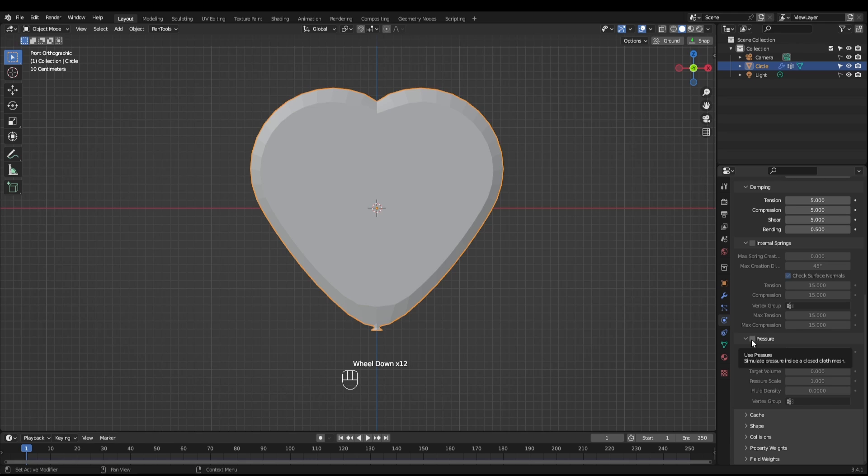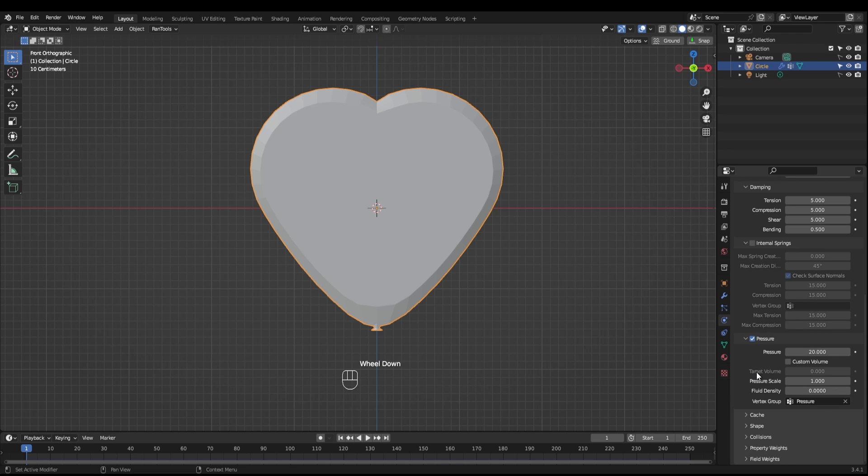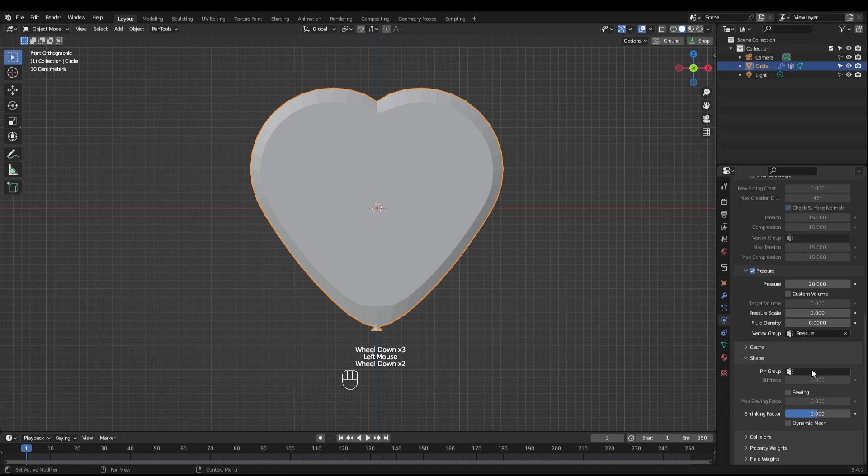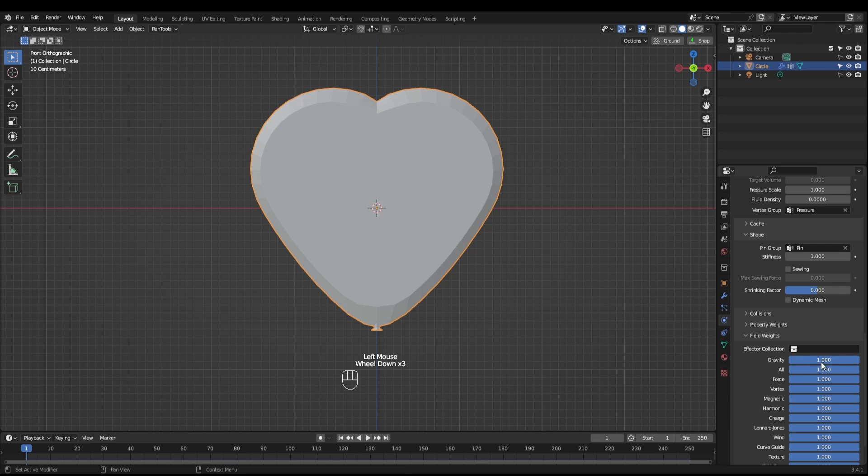We want to enable the pressure and set the pressure to maybe 20. Set the vertex group to pressure and in shape, set the pin group to pin. Under your field weights, set your gravity to negative one.